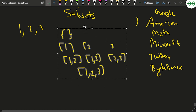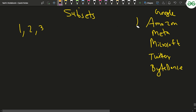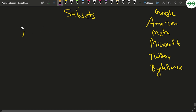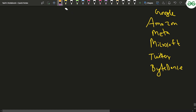So how do you do this problem? Basically you have to generate all the subsets. When you are at a particular element, you have two choices: either select that element or not select it. This problem is important and has been asked at Google, Amazon, Facebook, Microsoft, Twitter, and ByteDance. Let's see how you will generate the subsets with the array 1, 2, and 3.